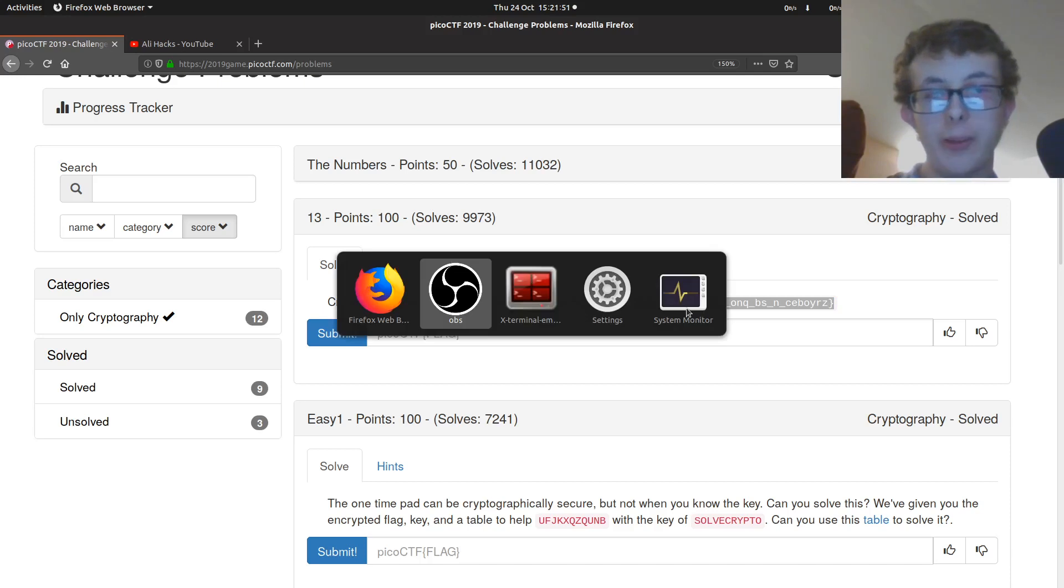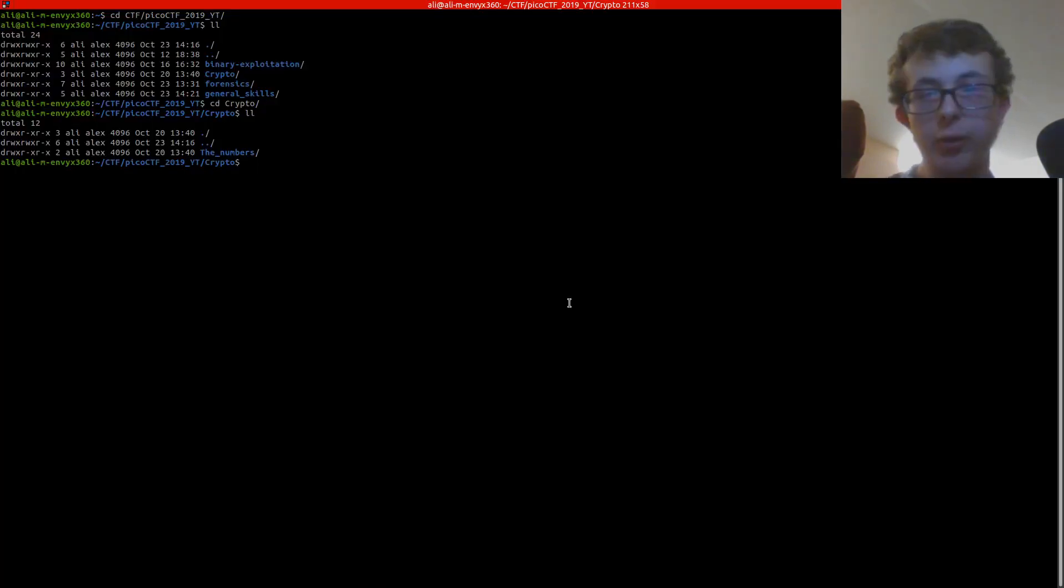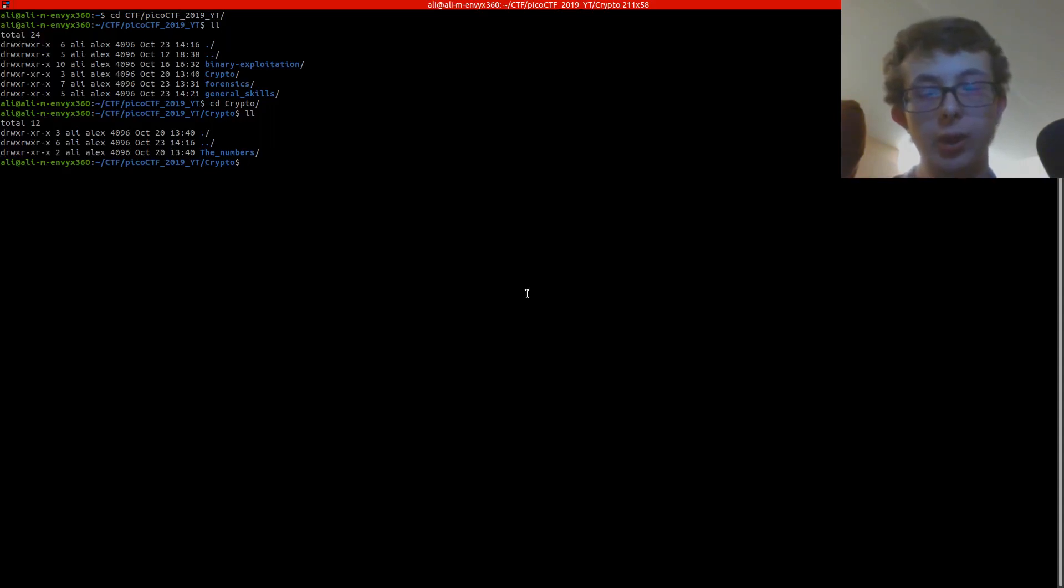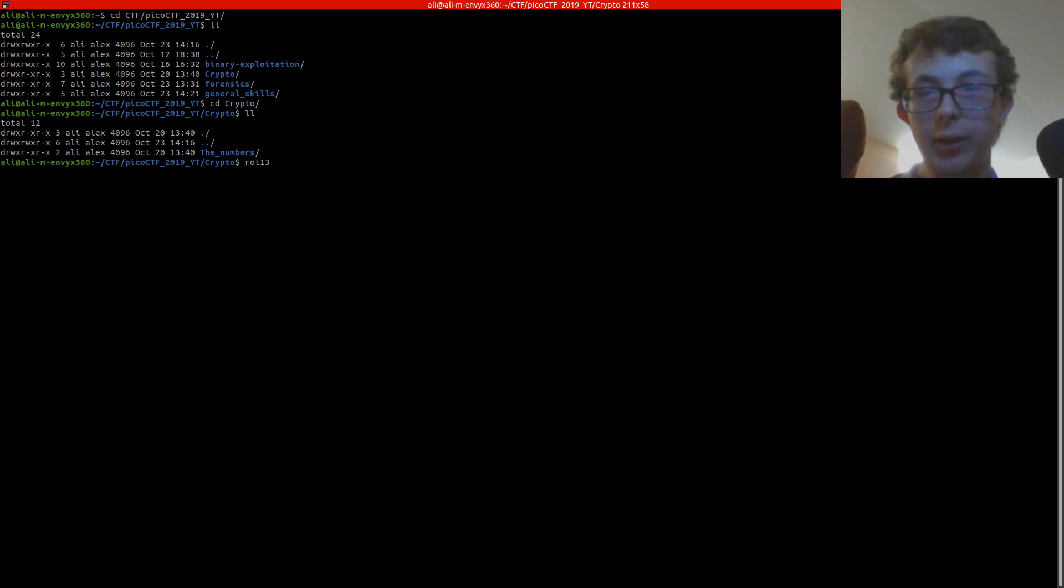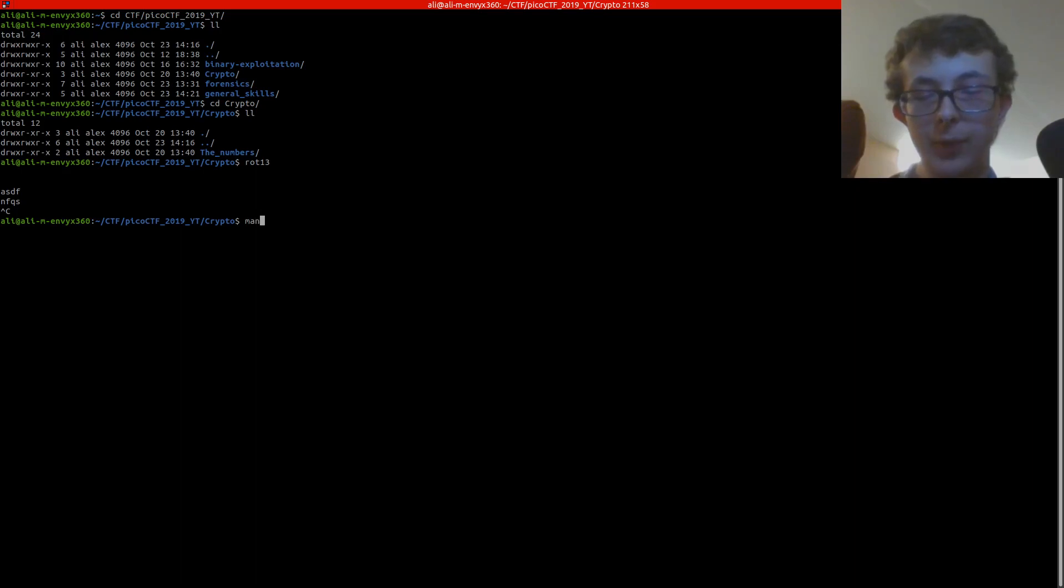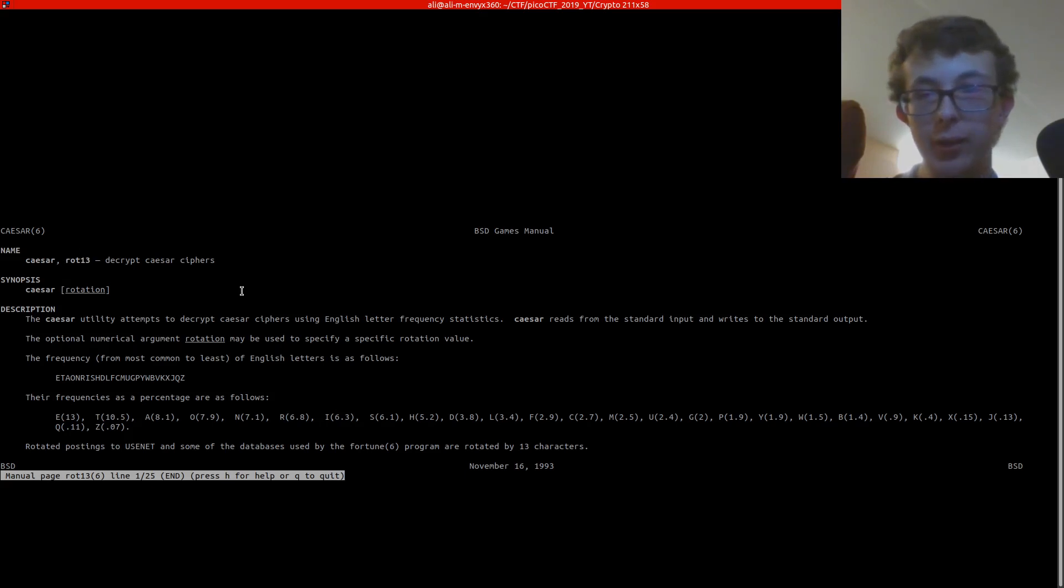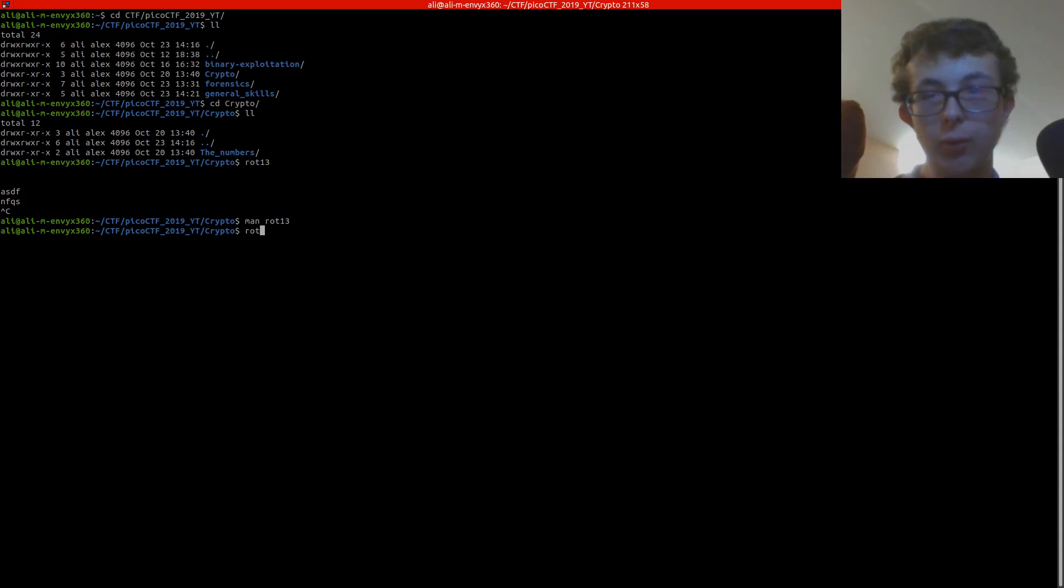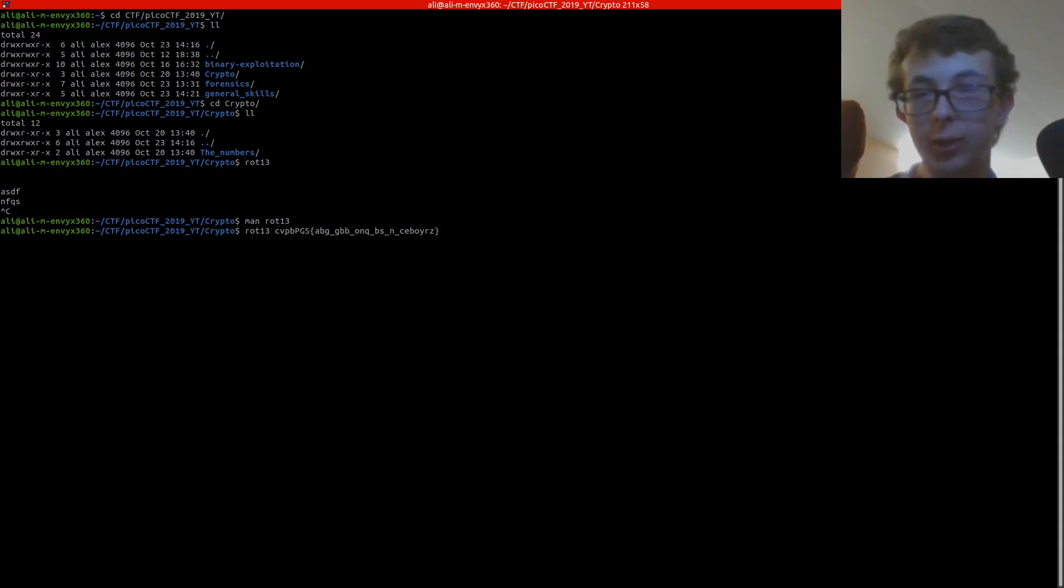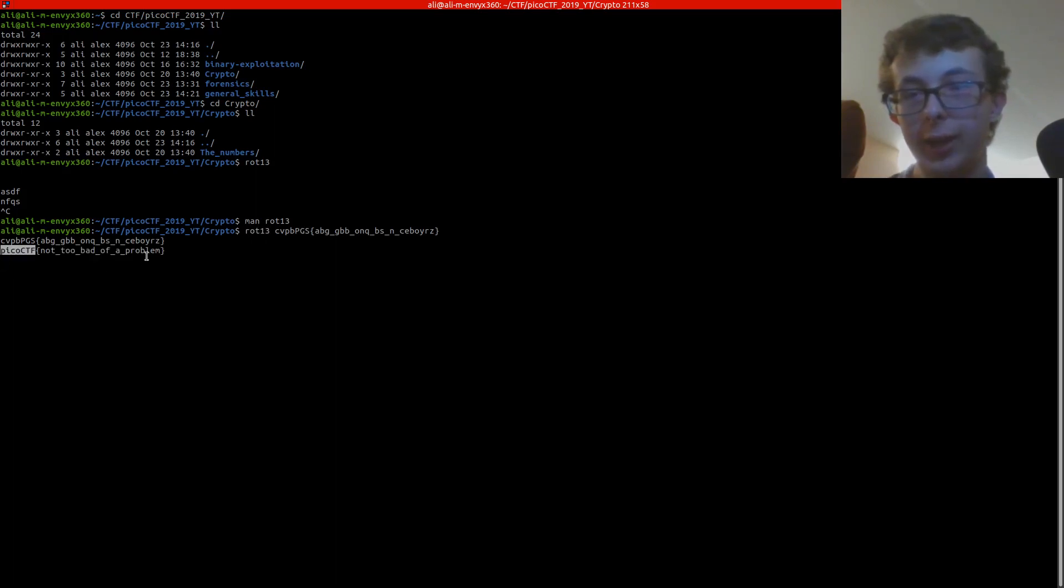So if we copy that and we go to our terminal, there is a package on Ubuntu or Linux that contains ROT13. I think it's some kind of games. Caesar and ROT13, they're all parts of the same package. But if we do ROT13 and give it the flag that we got earlier, we can see that's our flag.